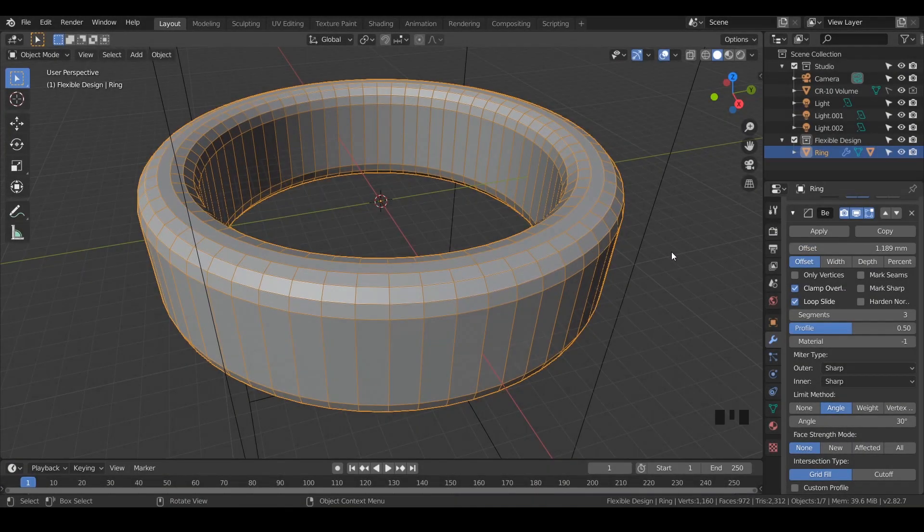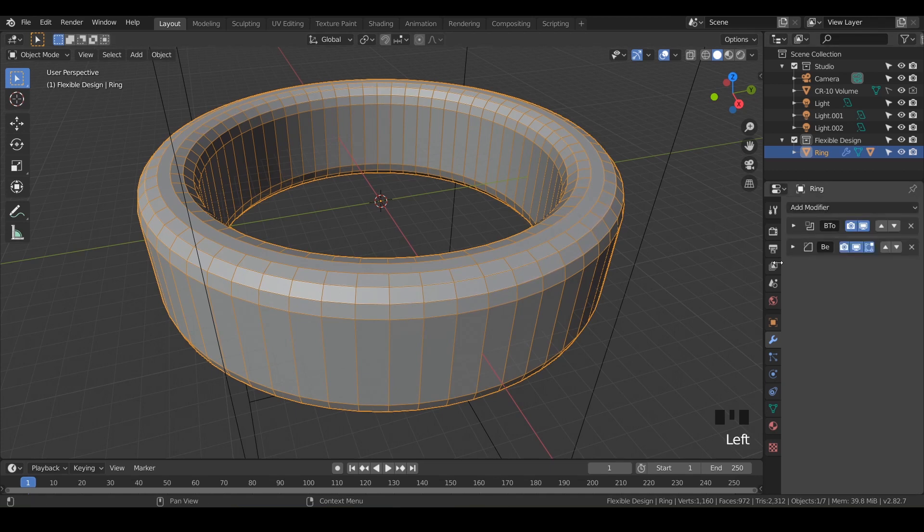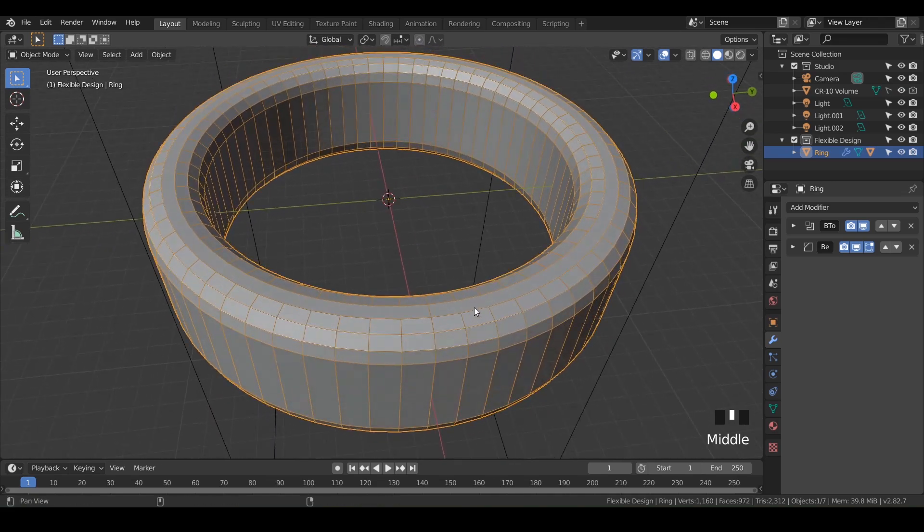Welcome back. So in this lesson, we're gonna be adding some custom text. So let's just twiddle up these modifiers here on our ring layer.